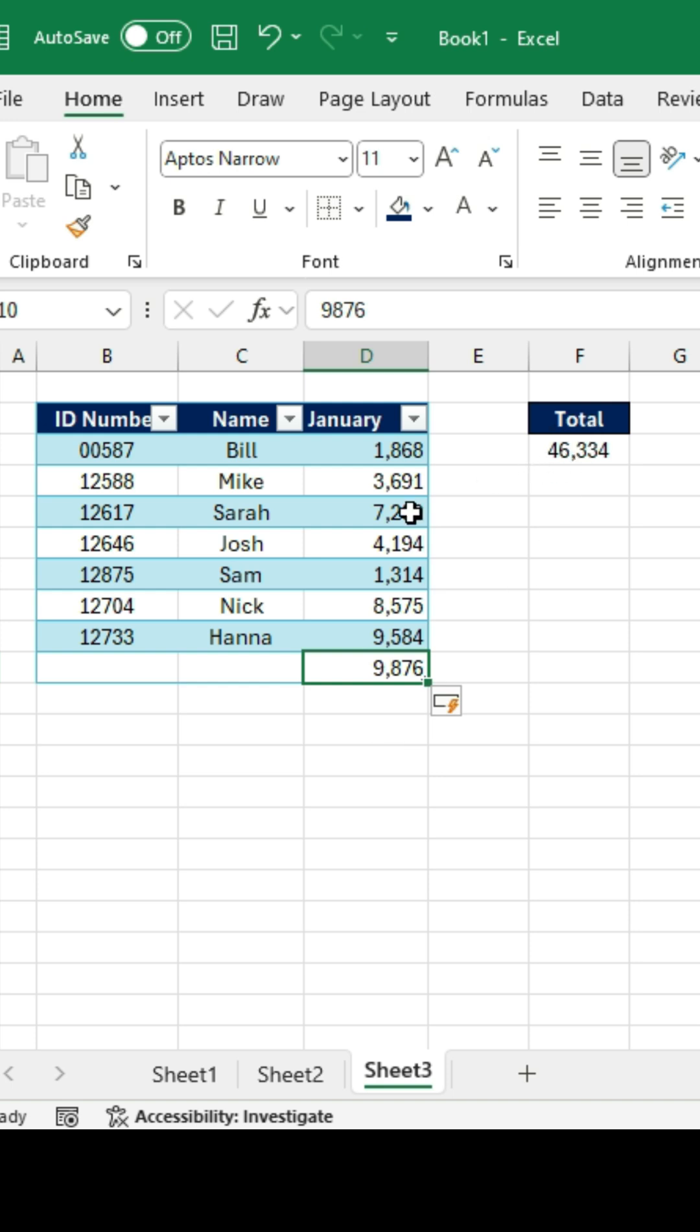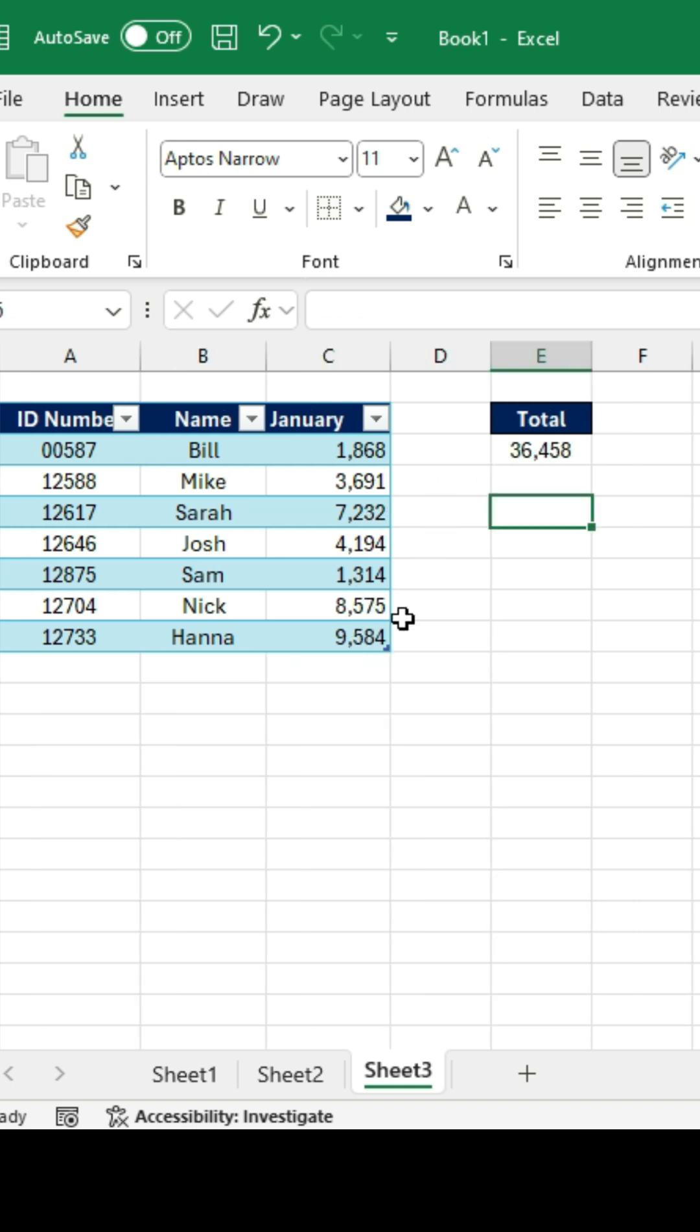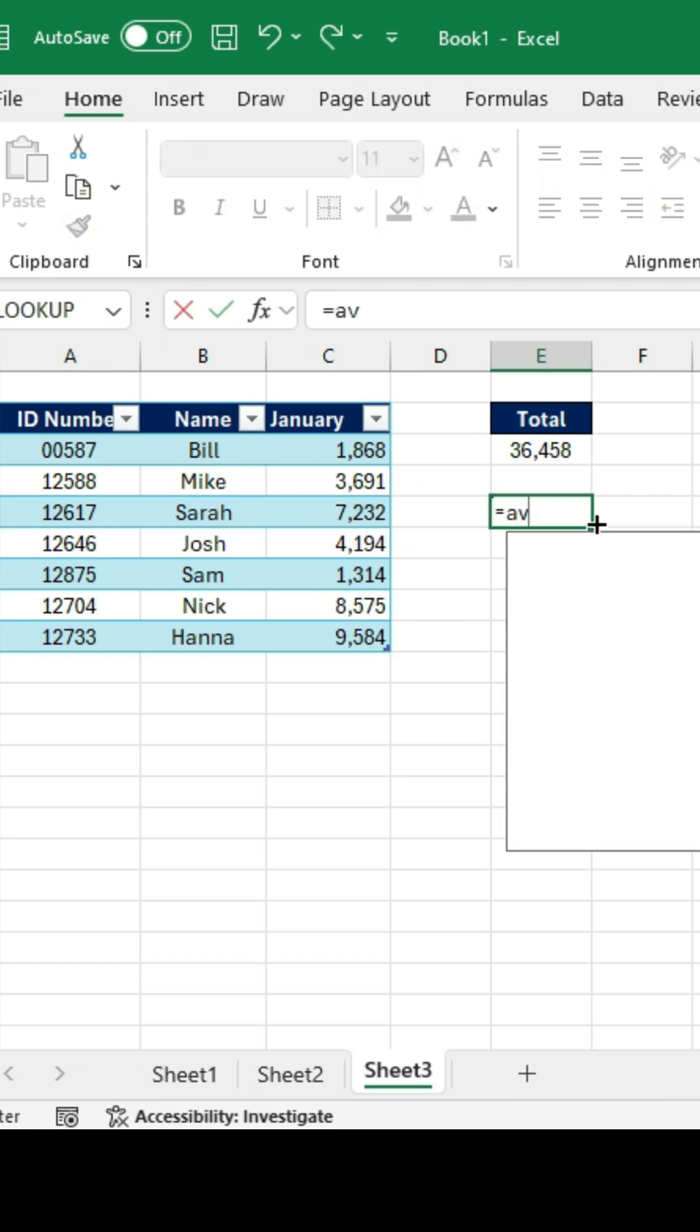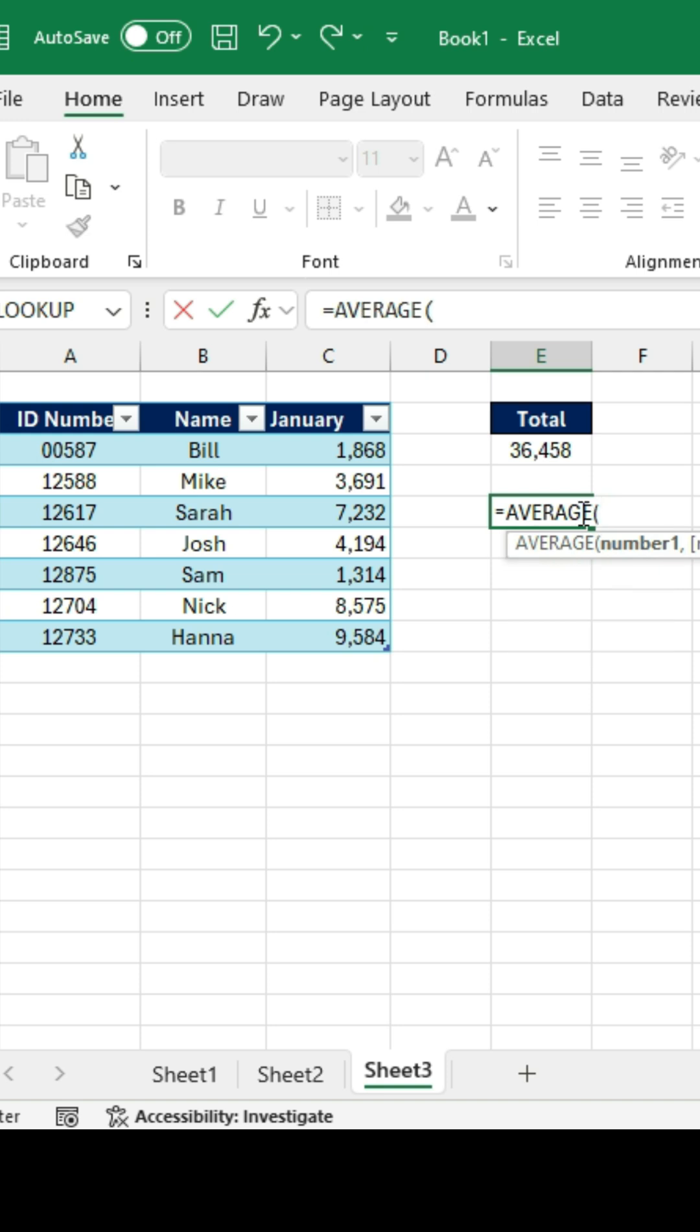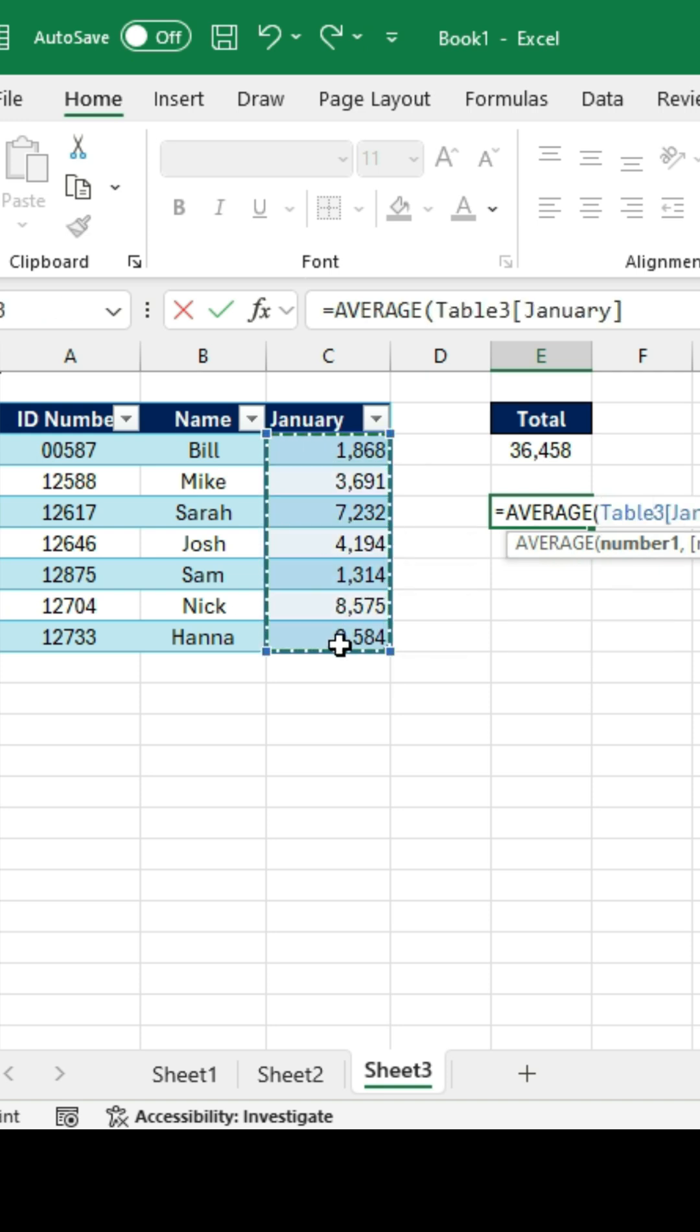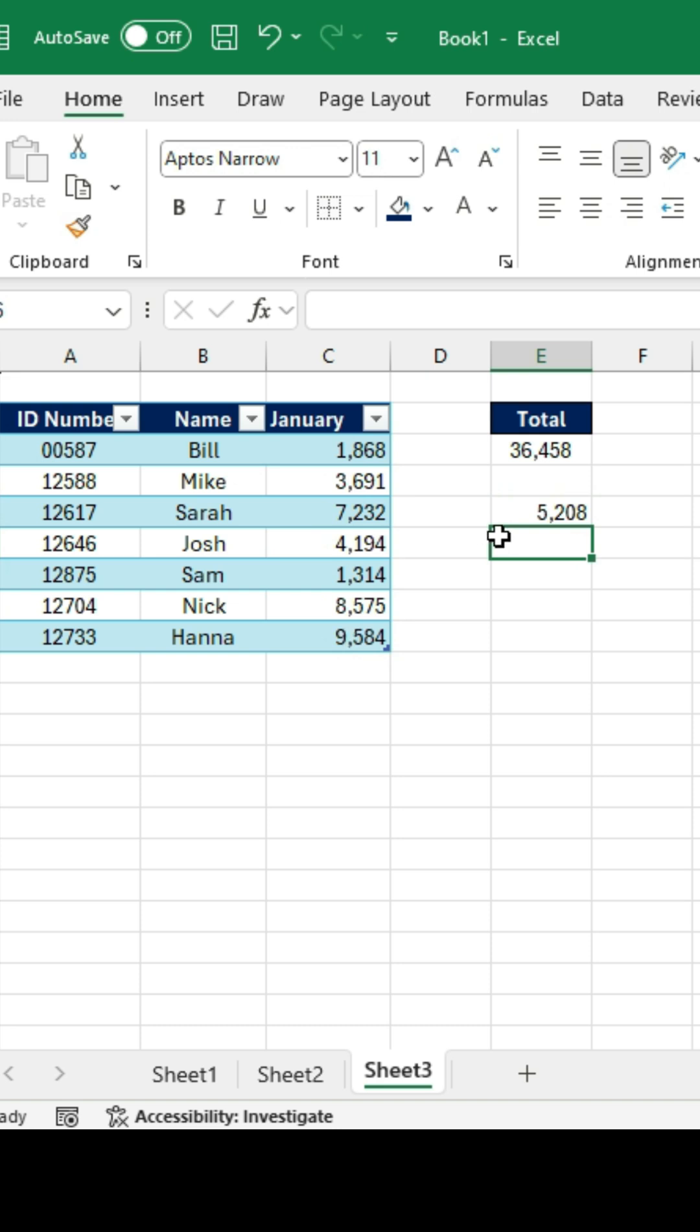One thing you'll notice, though, with tables, is if we try to add another function to something that's already a table, like I want the average of the January sales, I can select those, close up parentheses, and hit enter so the number looks okay.